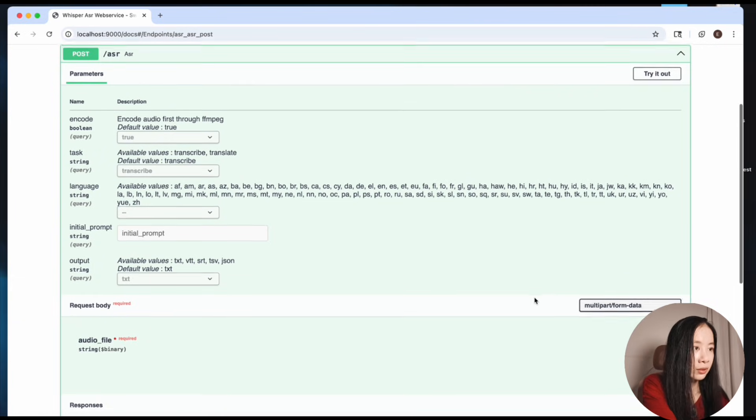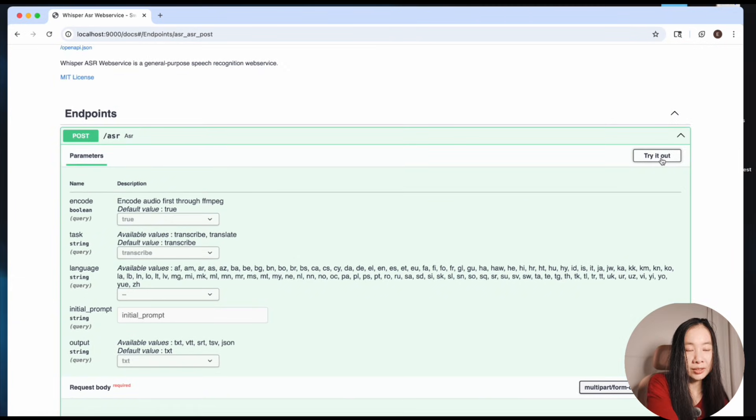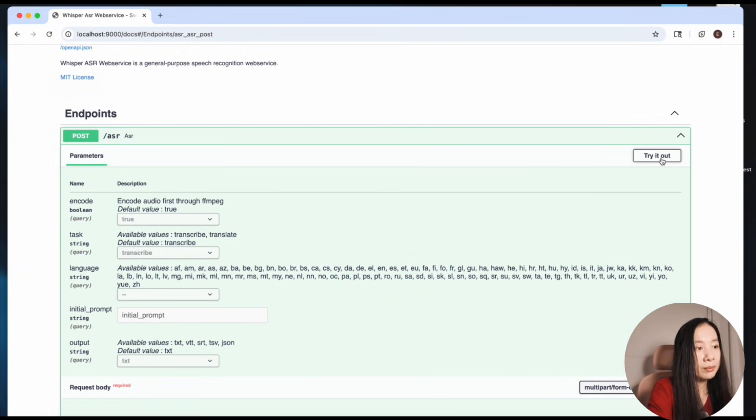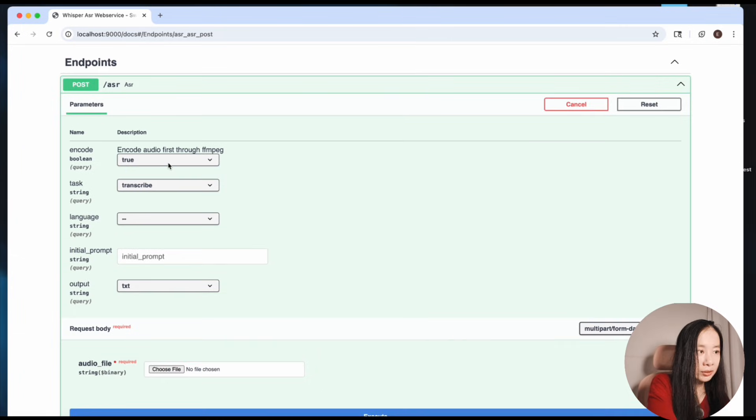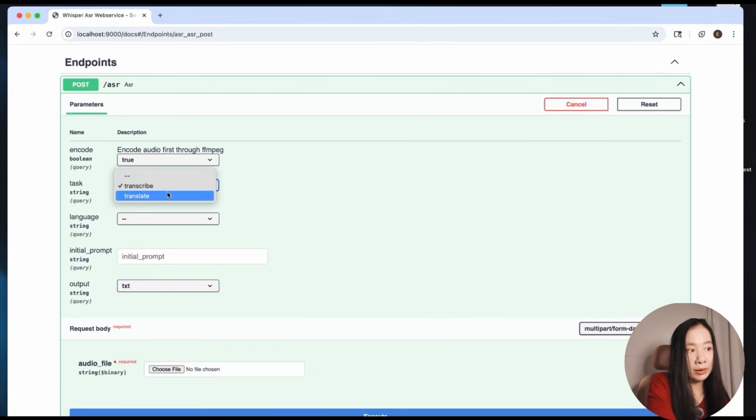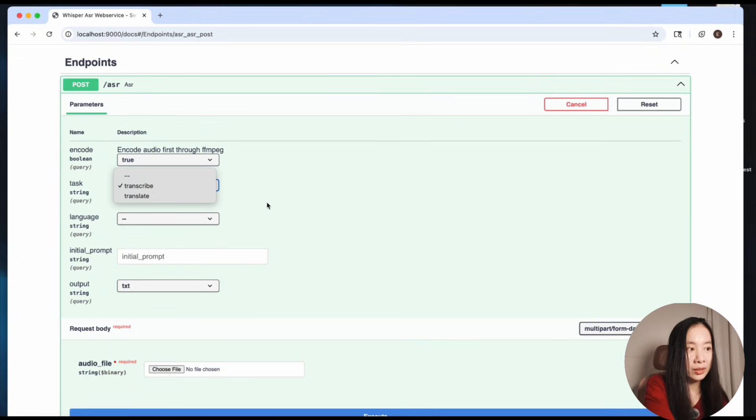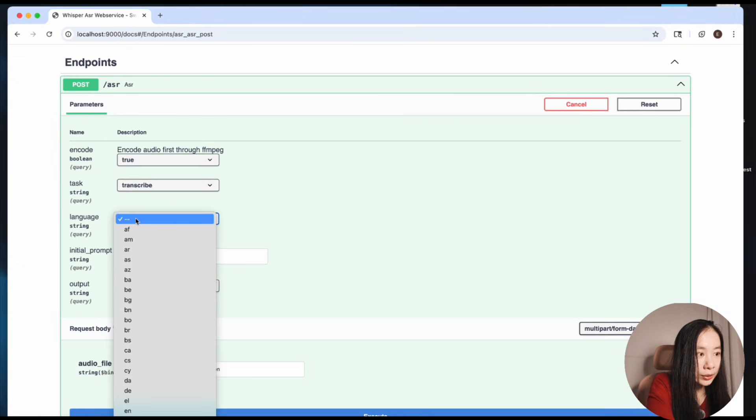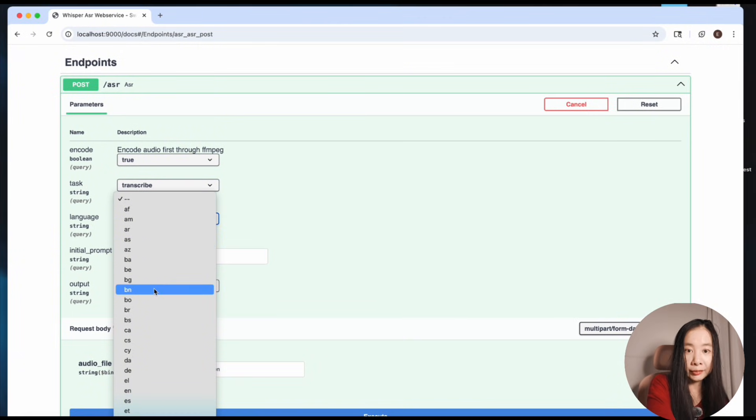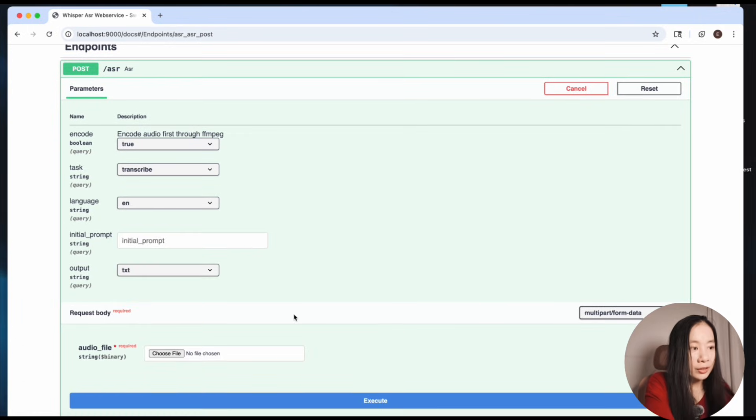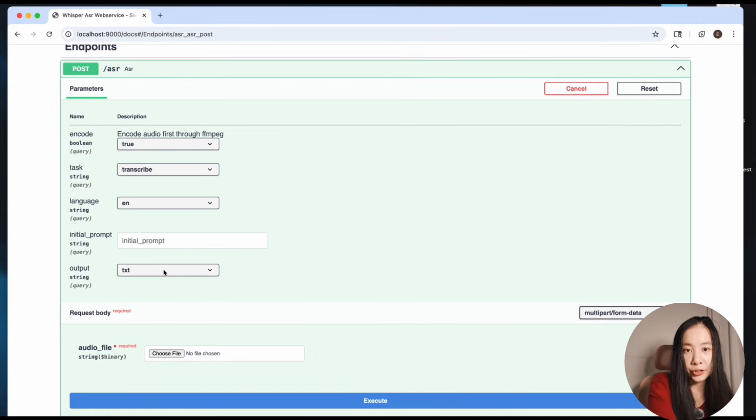Let's open here. There are a bunch of options. Oh, make sure you click on Try It Out so that you can switch up these parameters. Let's click on Try It Out. I'll leave it here - true. Transcribe or translate, you can choose one. Translate just means translate the transcription into English. And language, if you know it's English you can select English or whatever language your audio is.